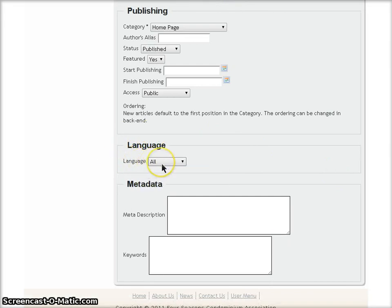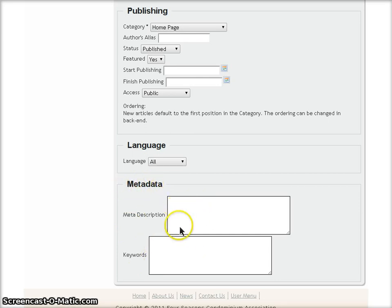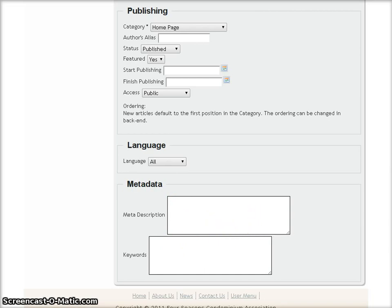The Language, I'm going to leave as All. In the Metadata section, I'm going to leave this blank. This is for Search Engine Indexing. I will cover that in a future video.